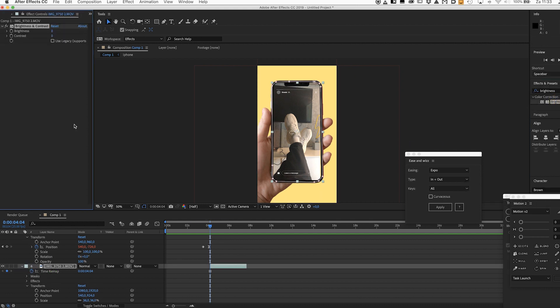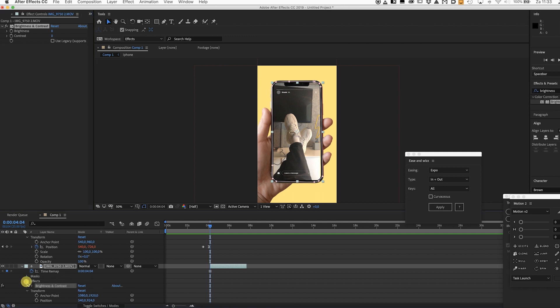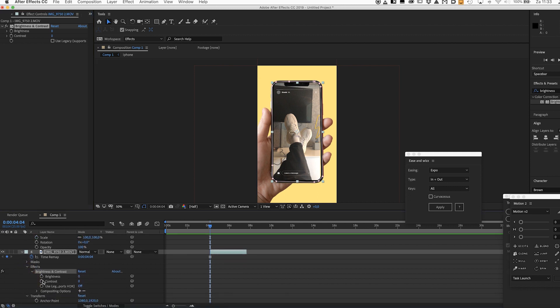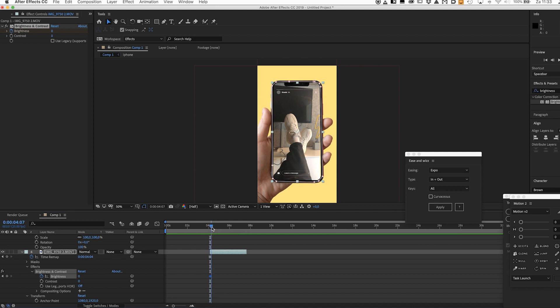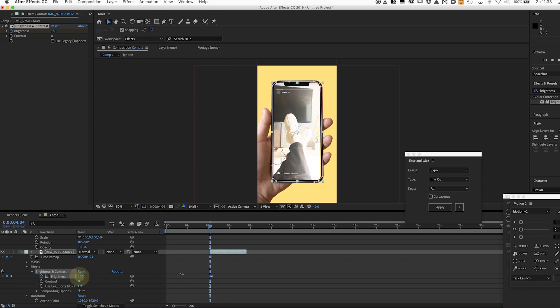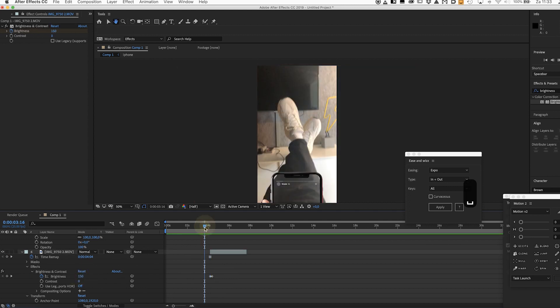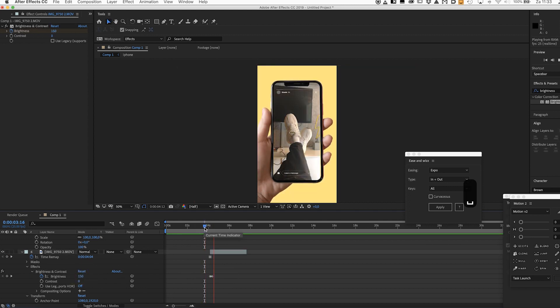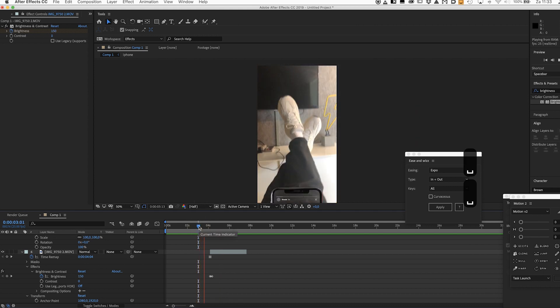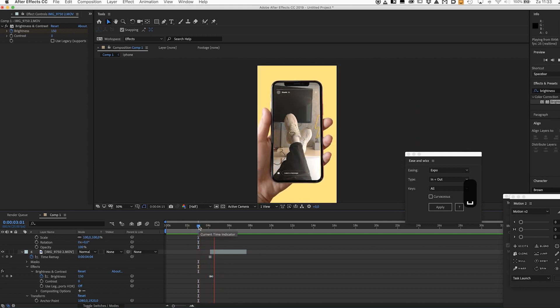And now let's just create a keyframe for the brightness. We don't want that to take too long so just create another keyframe where it should end. Go back to the first one and just drag this up. See that way you get this screenshot feel to it. Pretty cool, pretty neat.